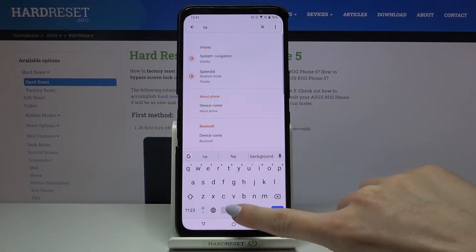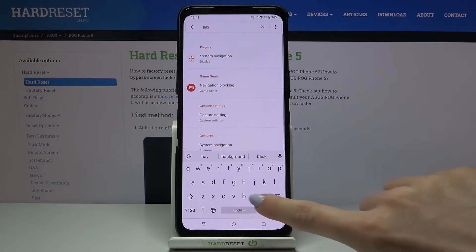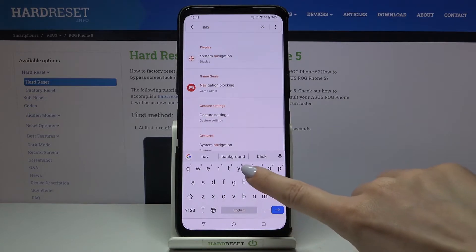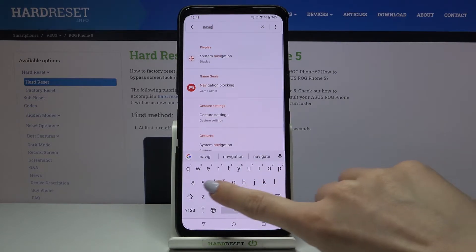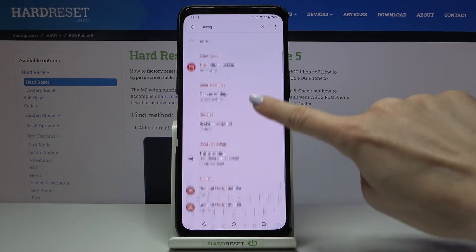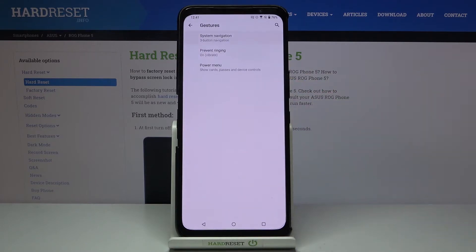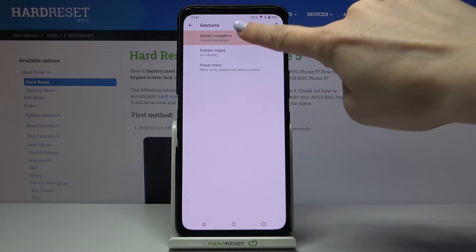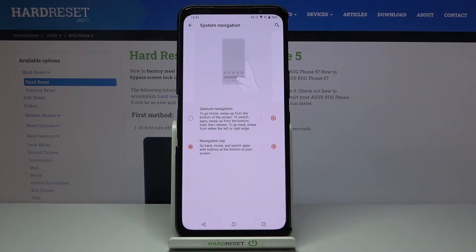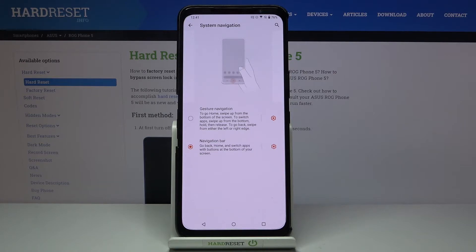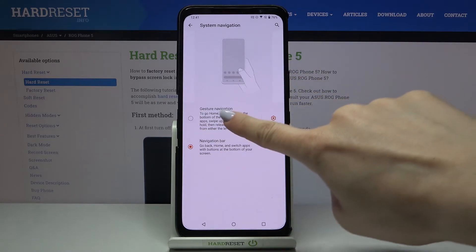It's the quickest method. Then tap on System Navigation. Go there and as you can see, here you can smoothly choose between the navigation bar — the one we have right now — or gesture navigation.